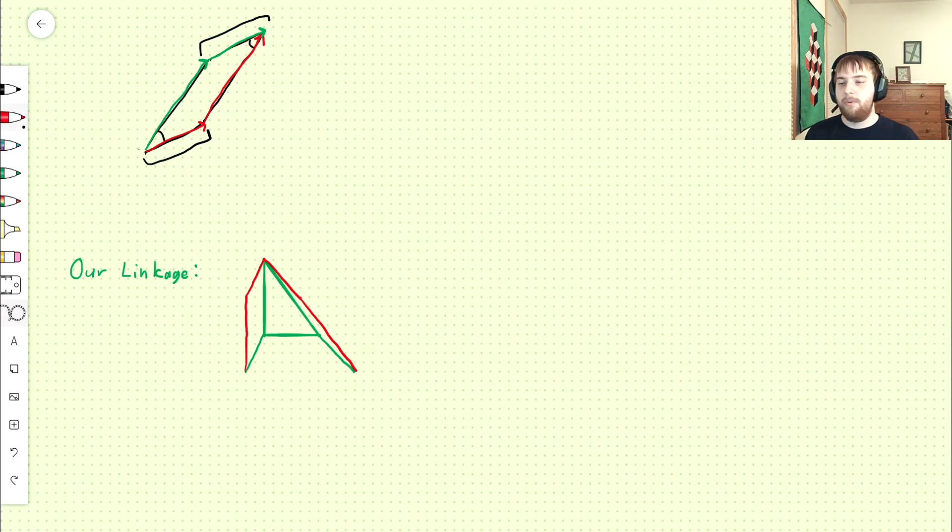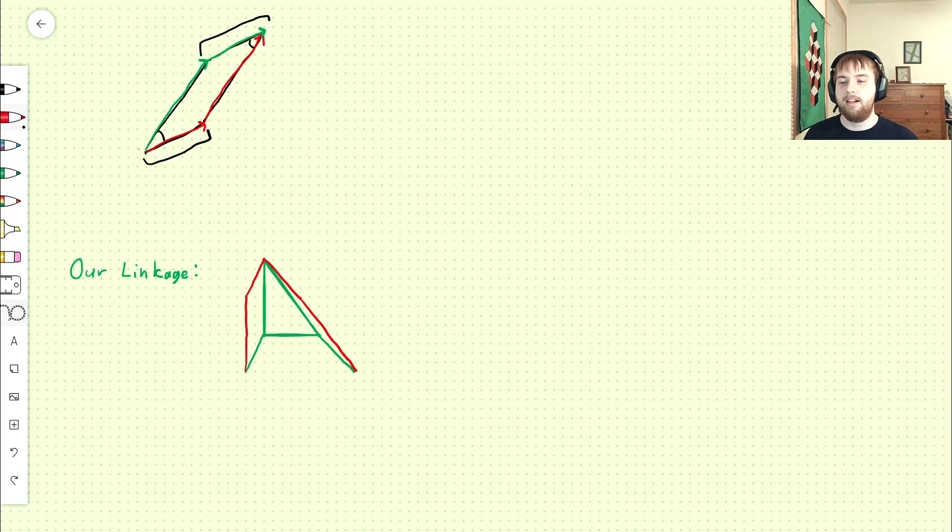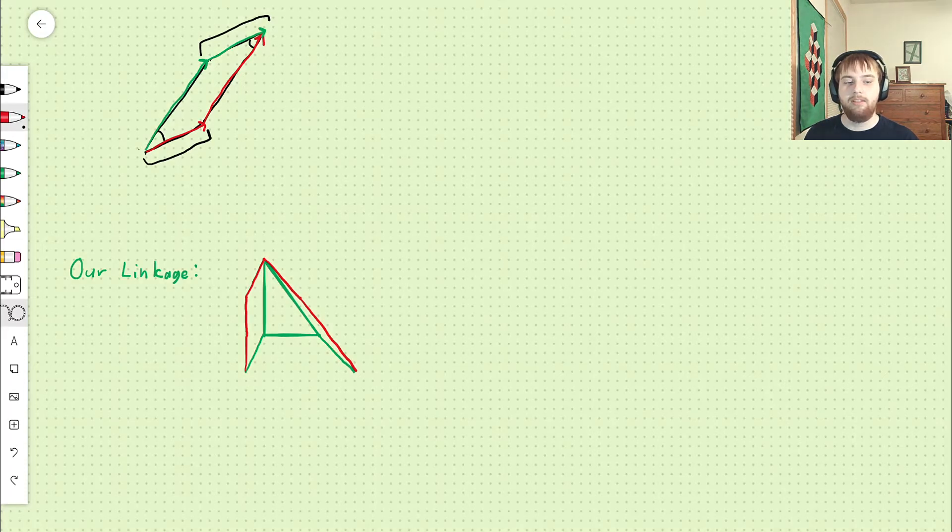So this red linkage is a valid linkage. It's a valid cognate, but it has five links. To make a valid four-bar cognate, we're going to have to add a couple more things.